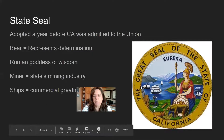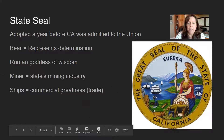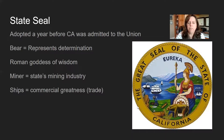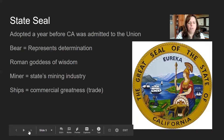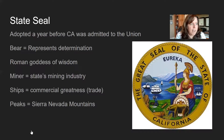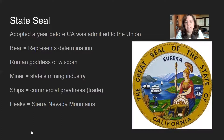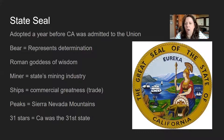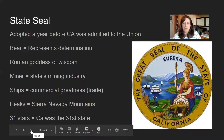If I were with you I'd ask what they were mining, and everyone would yell 'Gold!' We have ships that represent commercial greatness and trade — the things they would mine, create, and sell would be put on ships and sold. California, if it were its own country, would be the fifth most powerful country in the entire world based on the size of its economy. Back over here we have peaks representing the Sierra Nevadas, and there are 31 stars in the seal because California was the 31st state.